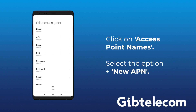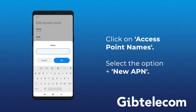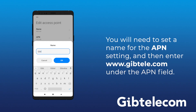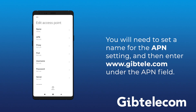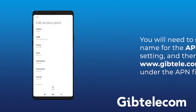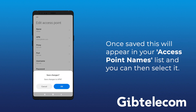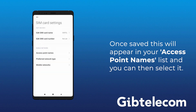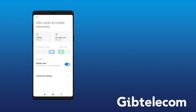Select the option plus New APN. You'll need to set a name for the APN setting and then enter www.jibtele.com under the APN field. Once saved, this will appear in your Access Point Names list and you can then select it.